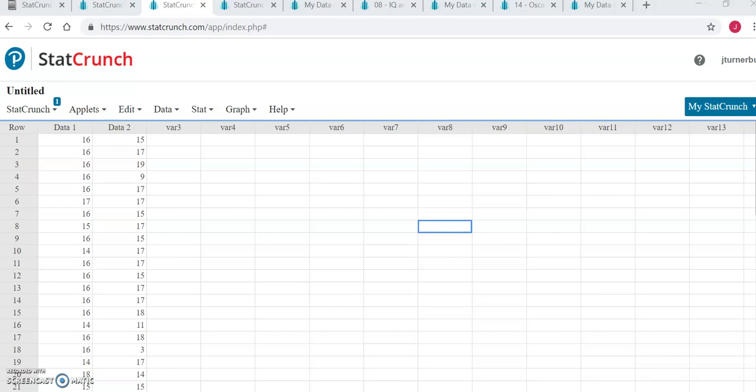Hi! For your week six technology assignment, you are going to be doing two steps.